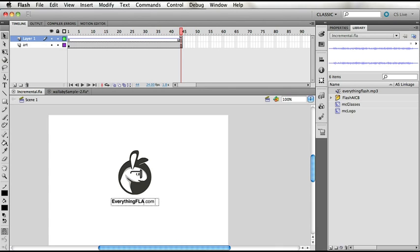A really wicked new feature being added into Flash CS 5.5 is the ability to incrementally compile. This basically means that some things, while you compile, will be stored into your RAM or even onto your hard drive. A few things to note: it depends on your authoring time, meaning as soon as you close your editor, all of that is deleted. It's really useful while you're working, when you're recompiling a file over and over.